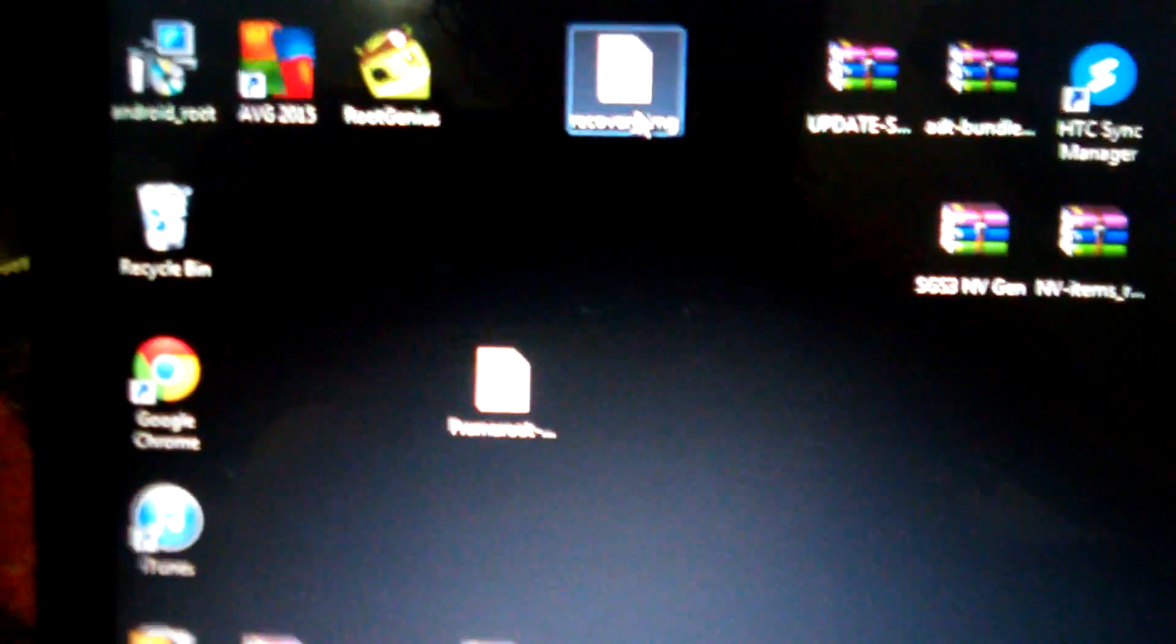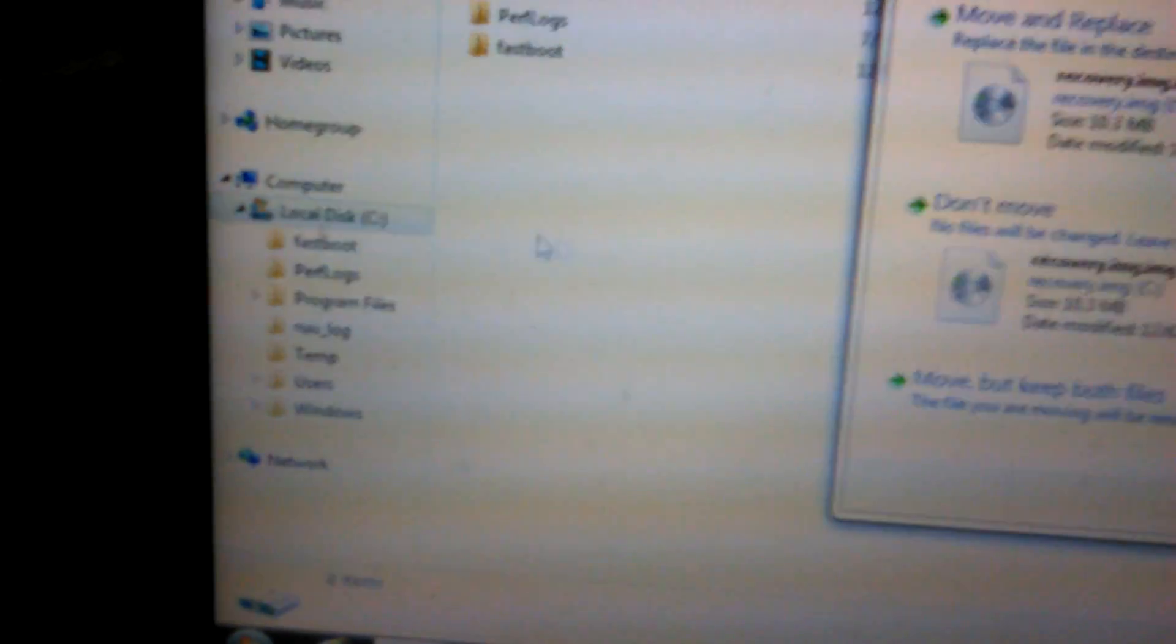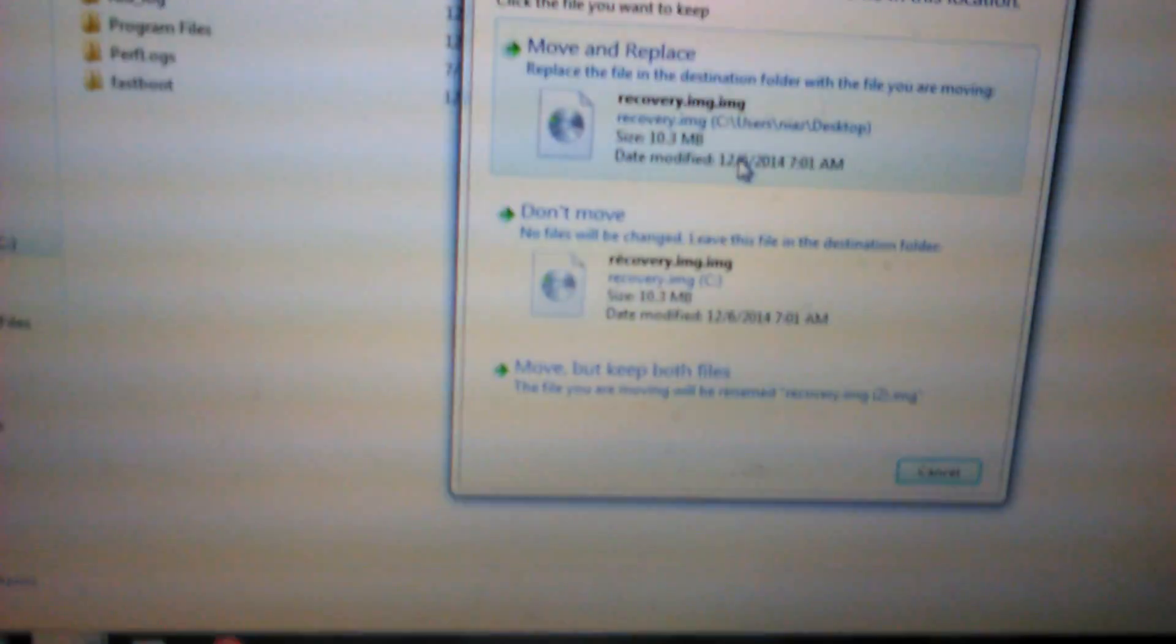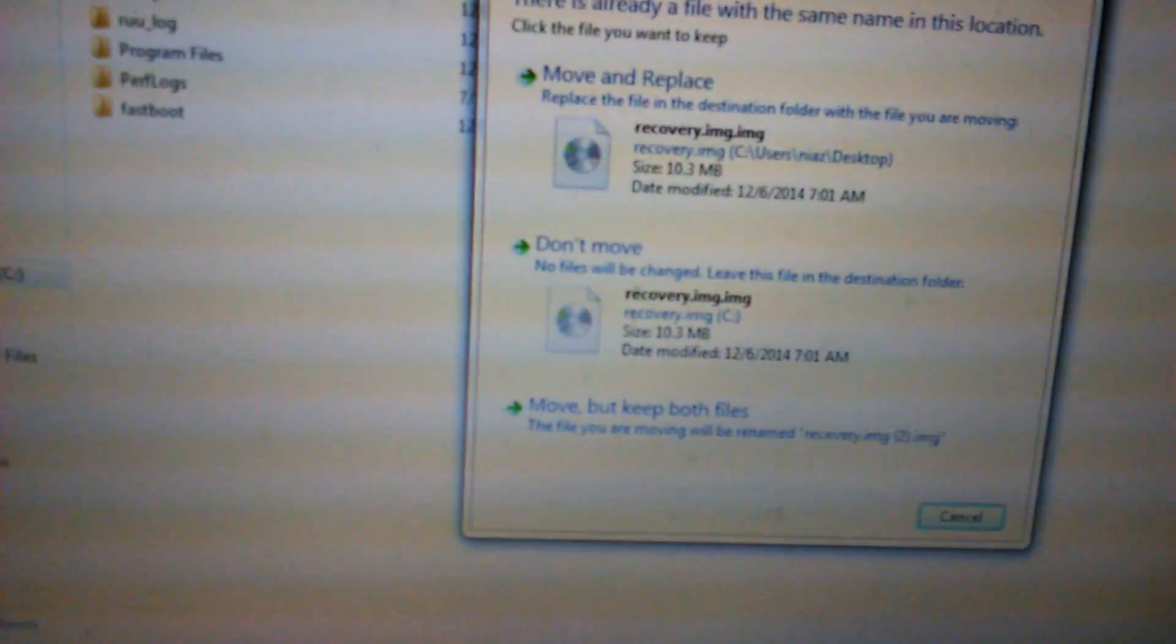But now what you do is you take this file and you just move it over to your local disk. I already have it there so I'm not going to do it.